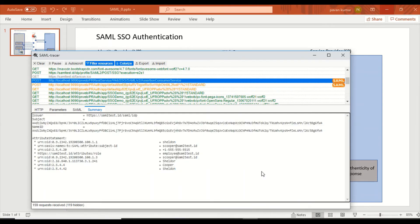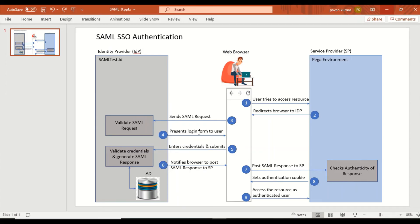Overall, we've seen where the SAML request comes into the picture and the SAML response is generated. Going back to the sequence diagram: the web browser sends a SAML request to the identity provider — we inspected that request. The identity provider validates the credentials against the active directory, the SAML response is generated, and we verified it from SAML Tracer. So far we've covered through step six.